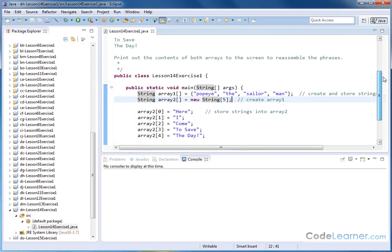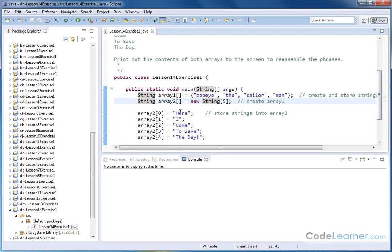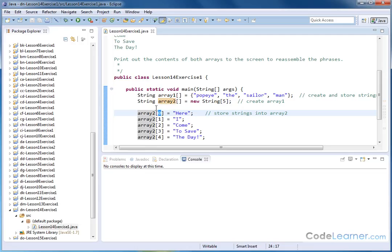Now these statements here actually store the phrases, the strings, into the different elements of array number two. Notice that we always start counting with element zero of arrays, and also with strings as well. So the first string goes with index zero, the next string goes with index one, and so on.